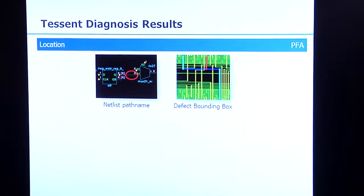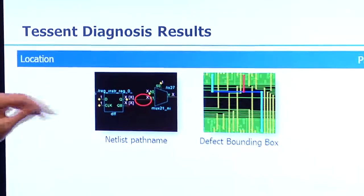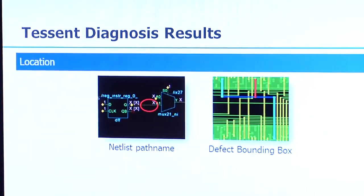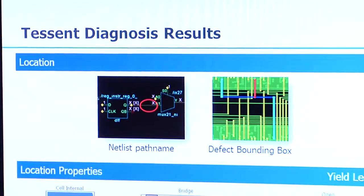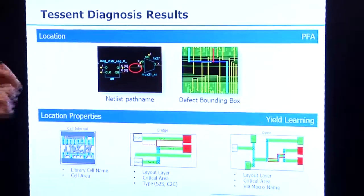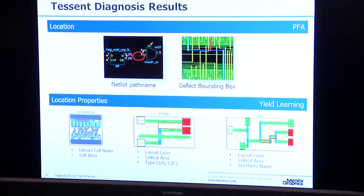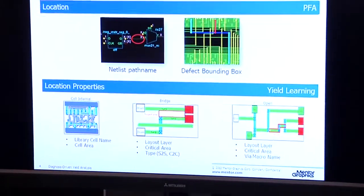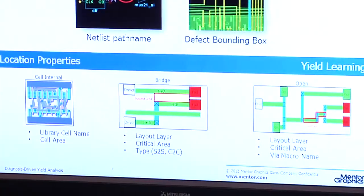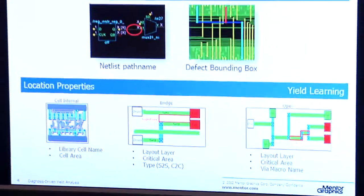In diagnosis, there are basically two types of results. There are locations — whether logic locations or physical locations — and what we call location properties. These are, for instance, the type of cell and the layers involved with a particular defect. These location properties are especially valuable when we use diagnosis for yield analysis purposes.